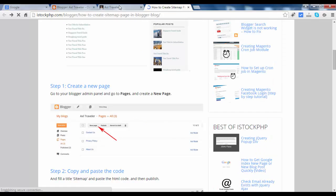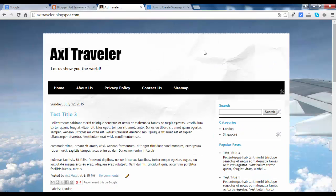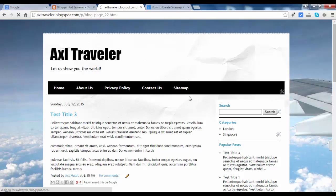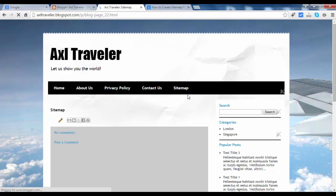Let's switch to the blog. I already set up a sitemap page. This page is blank.